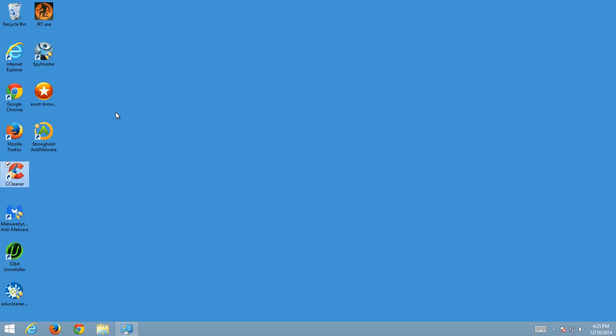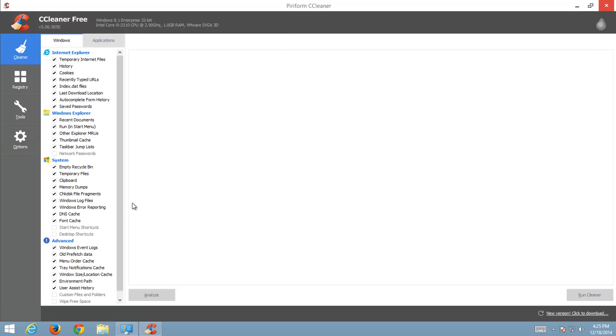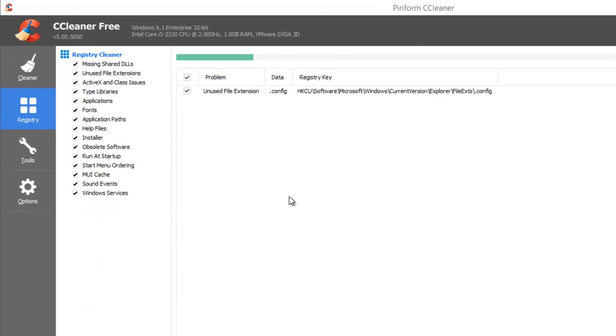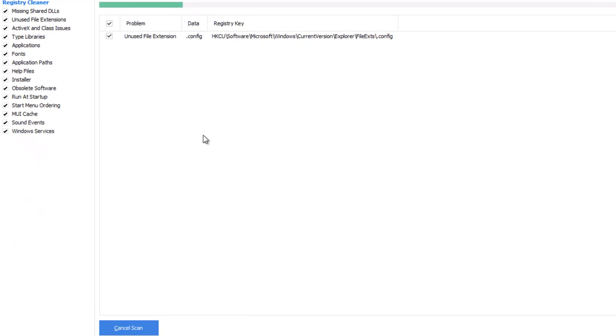And the last thing I prefer to do is to use CCleaner to clean up leftovers. You go to the registry tab, click scan and fix selected issues.